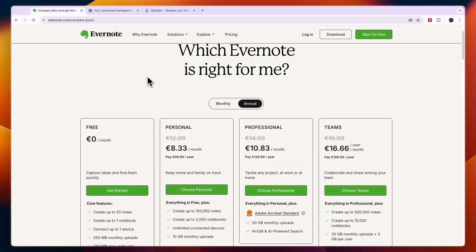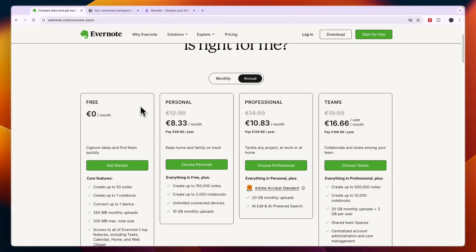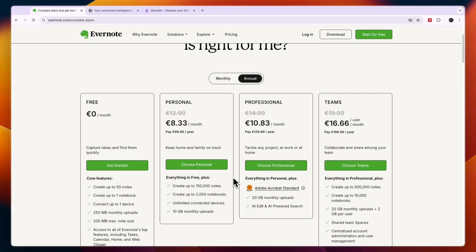You can use it completely for free, although they also have some paid plans available in case you want more notes and notebooks or if you want to collaborate with your team.